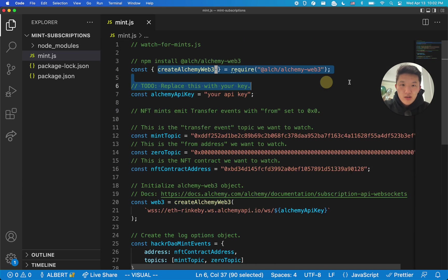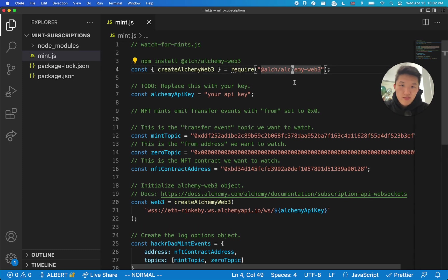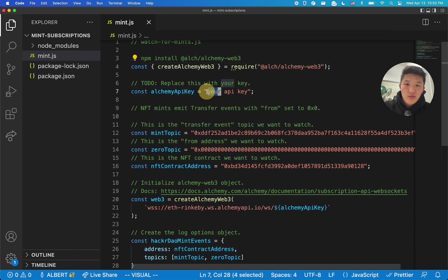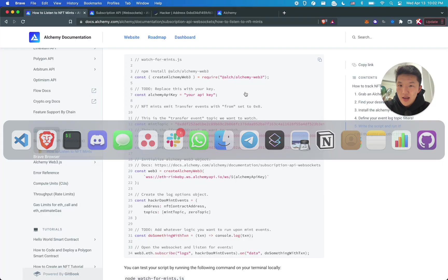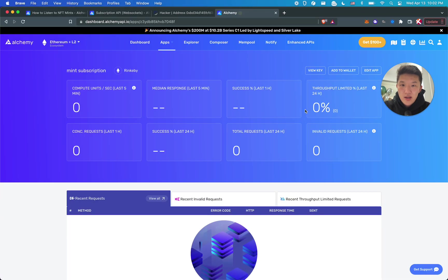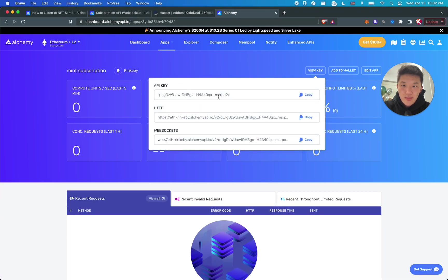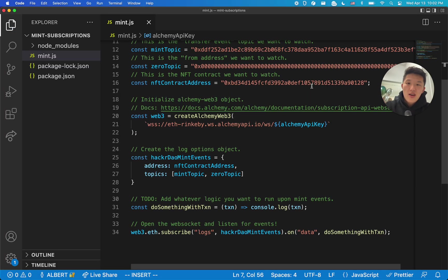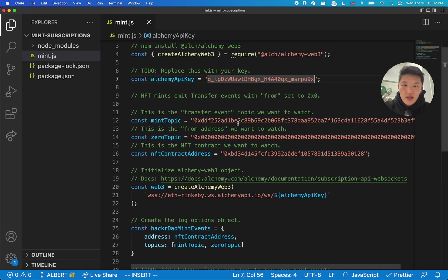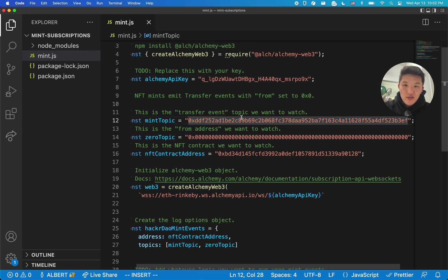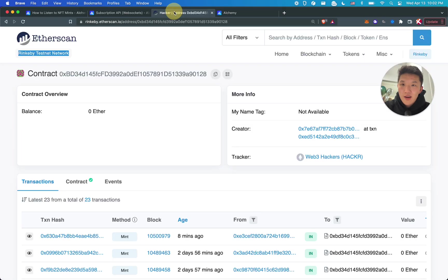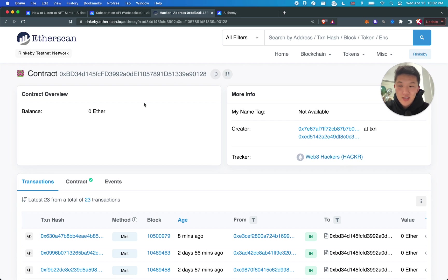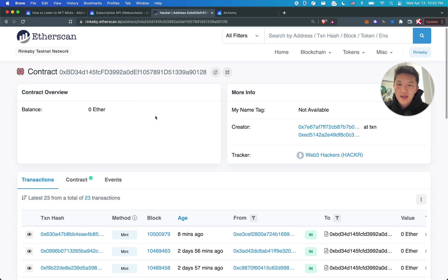So this script is what will allow you to set up a WebSocket and then start doing stuff with the events that you get back. So right here, we're loading the Alchemy Web 3, create Alchemy Web 3 constructor. And then this is where you want to paste in your API key. So let's delete that and then go back here and click view key. And then you'll get your API key. So copy that and then paste that in right here.